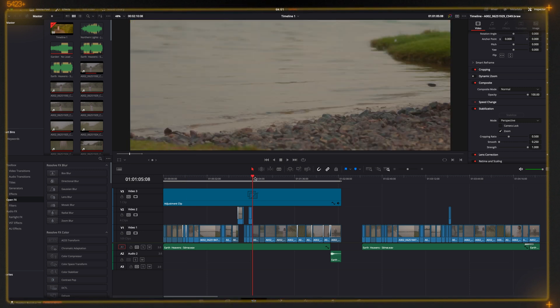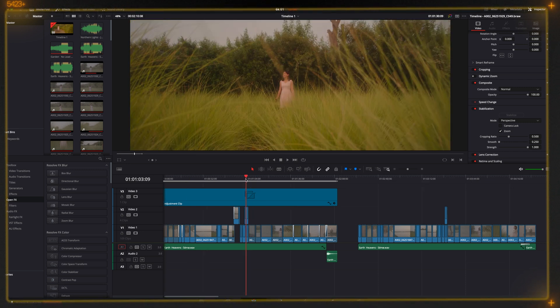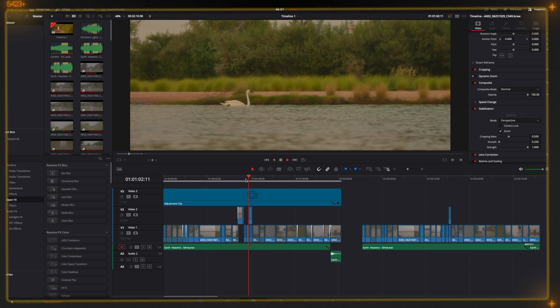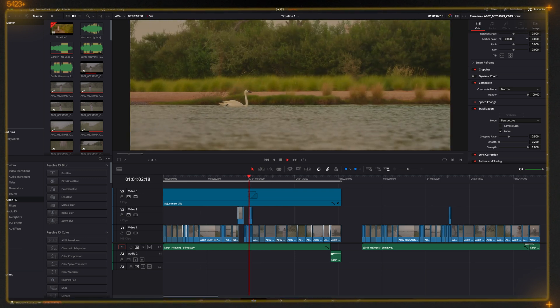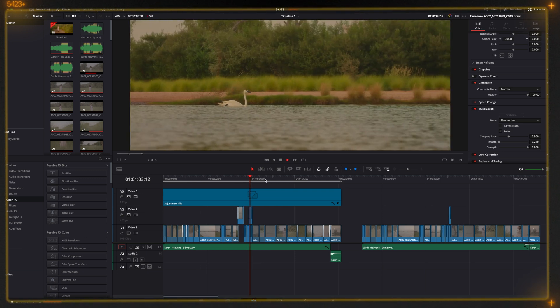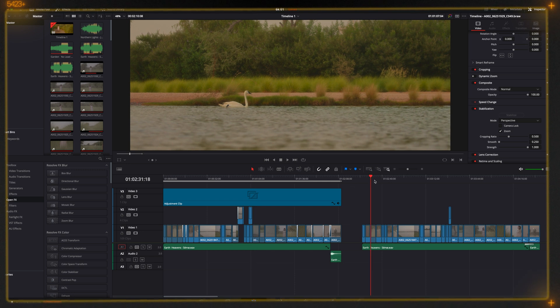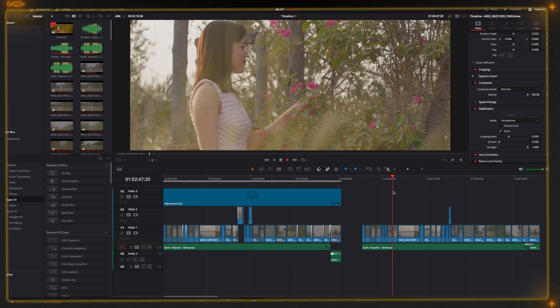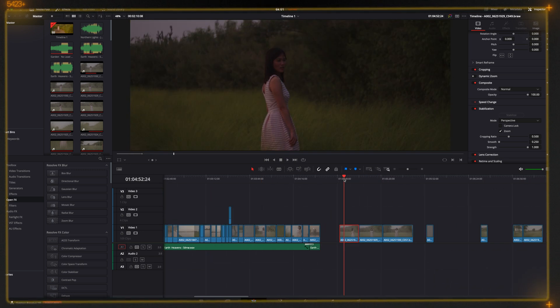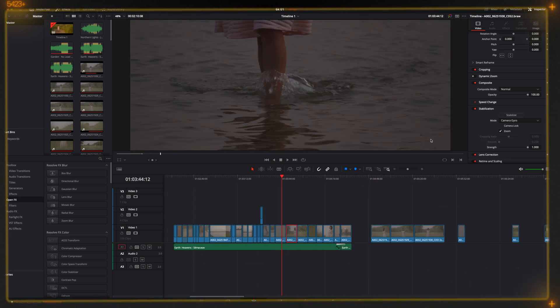The editor has an adjustment layer with LUTs, so that's why it's getting a little bit stuck. So let's work with the footage. It will be easy to stabilize and play.